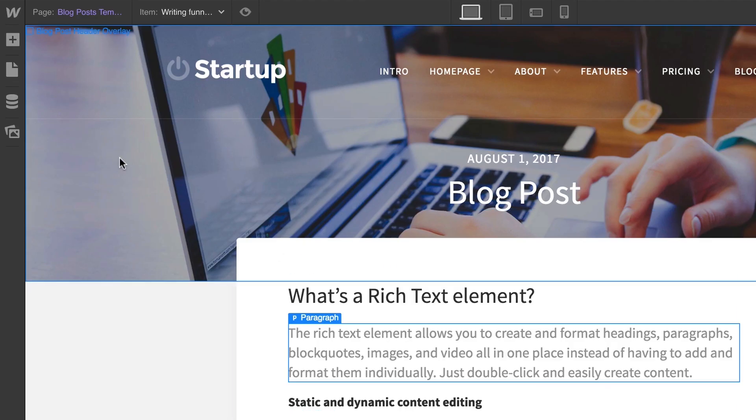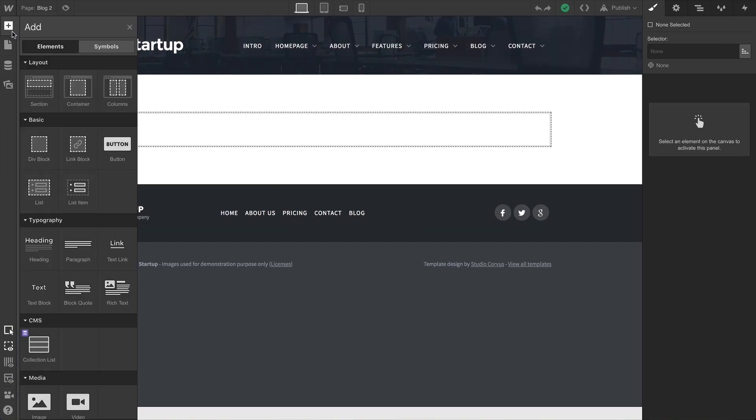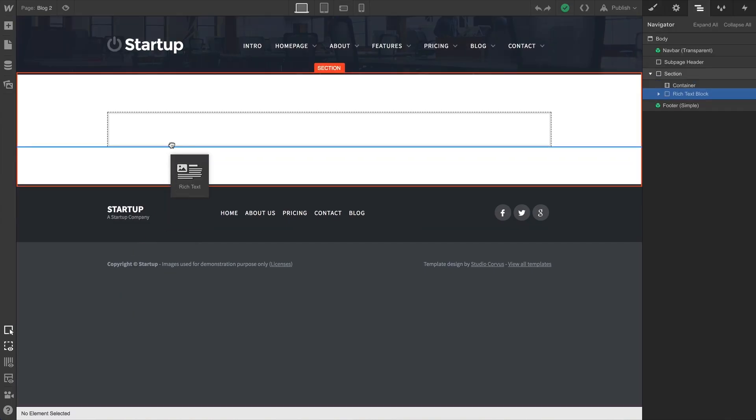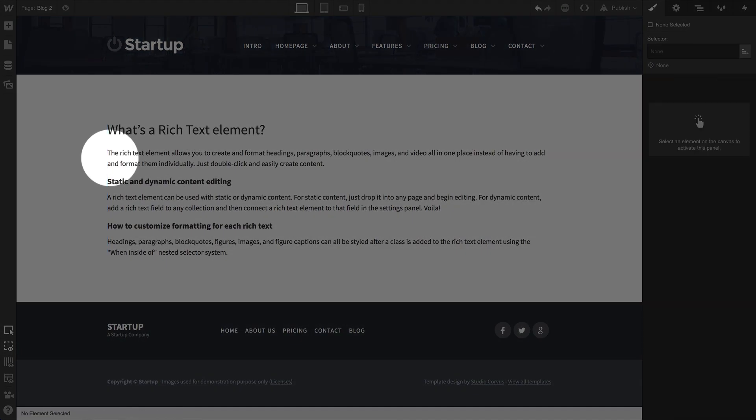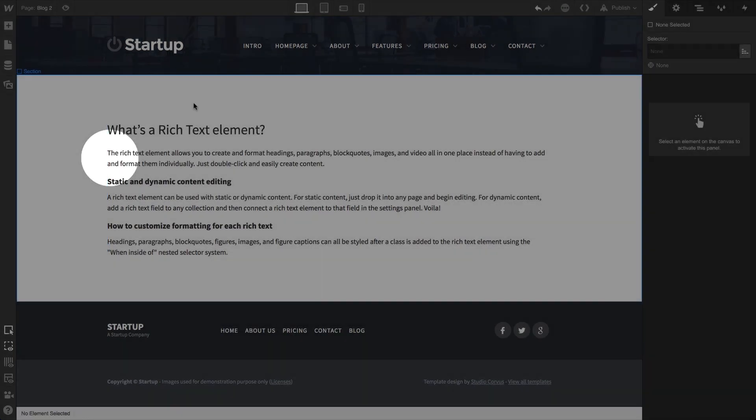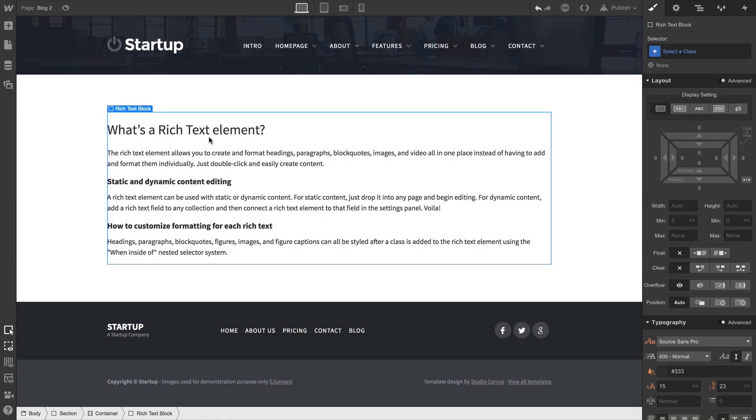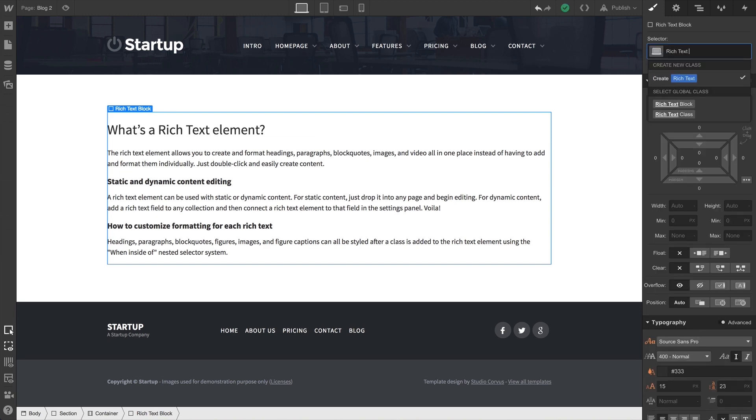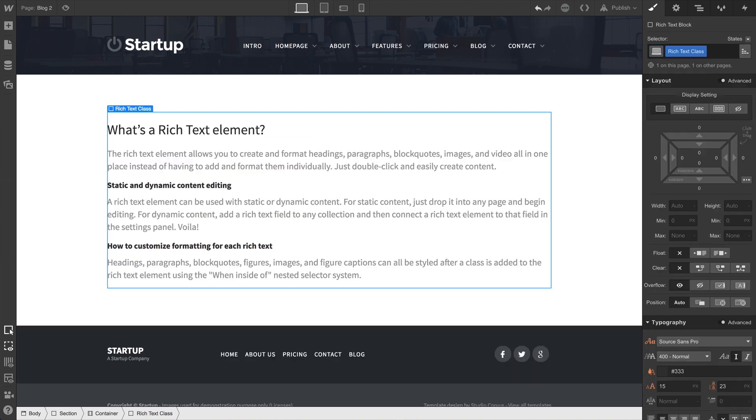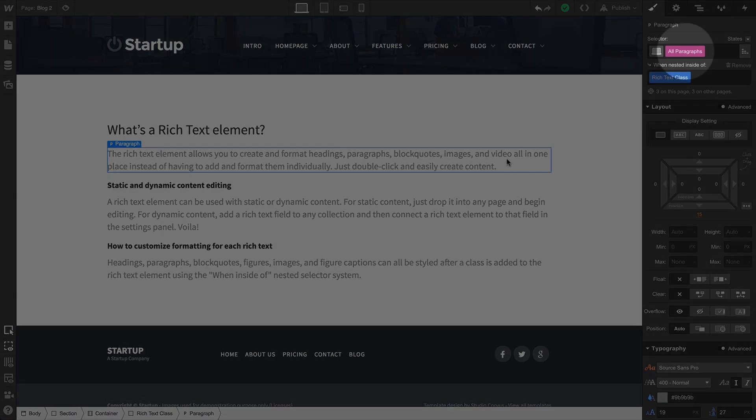Let's test that out. We'll go elsewhere, and we'll drag onto the canvas a Rich Text Element. This is still using the default paragraph styling for our project. But if we select the Rich Text Element, and we go in and add our class, we can see that doing that now implements the All Paragraphs tag we styled. That tag is nested inside our Rich Text Class.